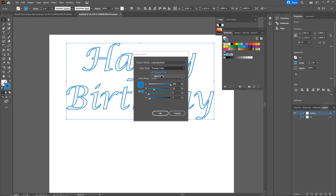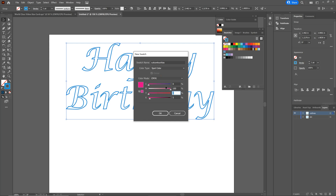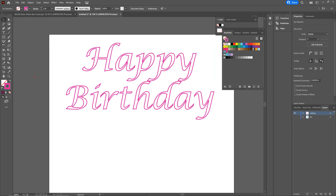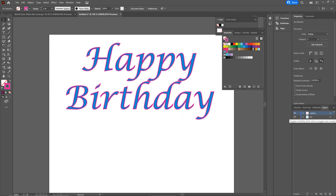Change it to a spot color. It doesn't matter what color it is — Rasterlink looks at the name — but I always make my spot colors 100% magenta. So now we've got our cut line created and we've got our art file created.